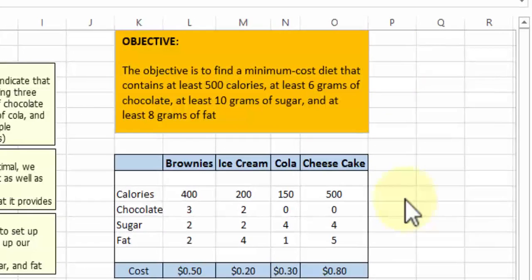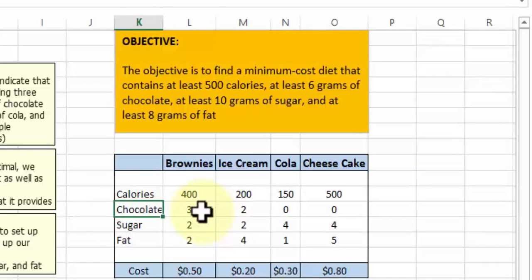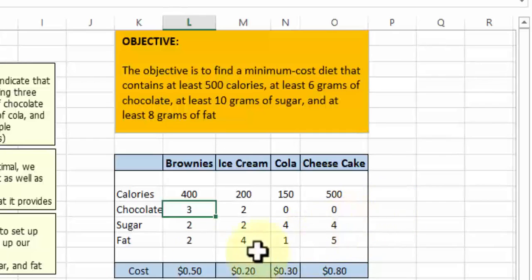This is our data. We have brownies, ice cream, cola, and cheesecake, and calories are given. Brownies have 400 calories, ice cream has 200 calories, cola is 150 calories, and cheesecake has 500 calories. These are the nutrition values — the nutrition value for brownies is 3, ice cream is 2, cola is 0, cheesecake is 0. The sugar value for brownies is 2, for ice cream is 2, cola is 4, and cheesecake is 4, and so forth.